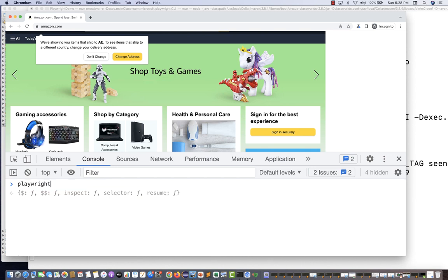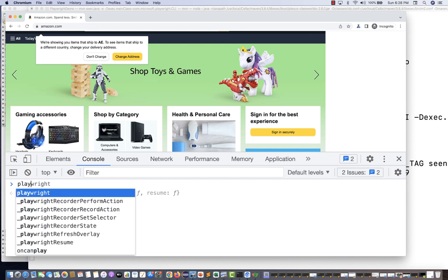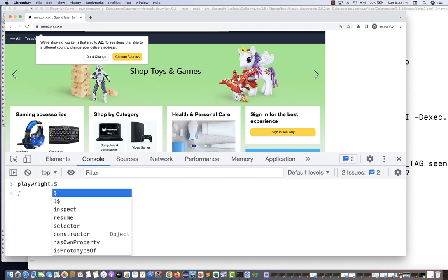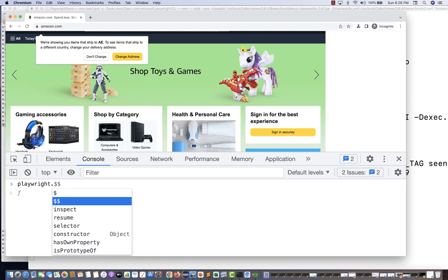You can see the Playwright object is now available. When you type 'playwright.' there are two methods: dollar ($) and double dollar ($$). Dollar means a single element; double dollar means a list of web elements. When you need to find multiple elements, use double dollar; for a single element, use single dollar.